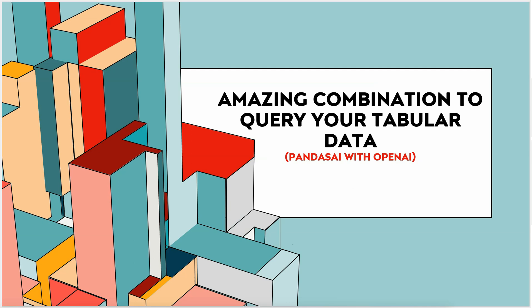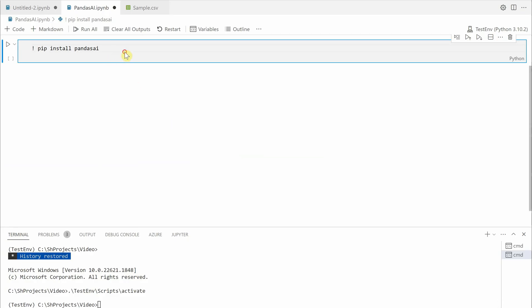Currently PandasAI is supported by many popular models like OpenAI, Hugging Face specifically for StarCoder and Falcon, then Azure ChatGPT API, Open Assistant, and Google PaLM. Looking at its popularity, there are very high chances that many more LLMs will be incorporated to this list.